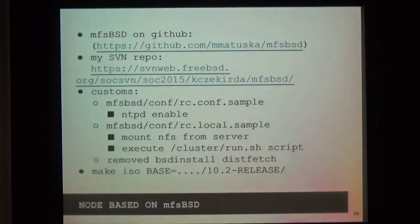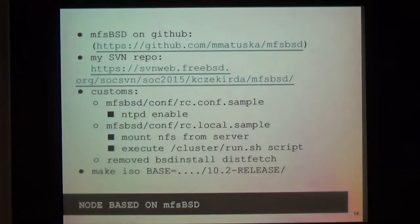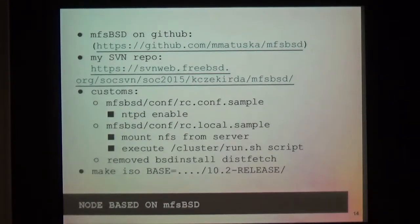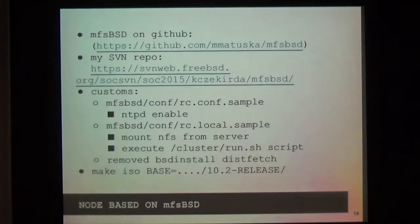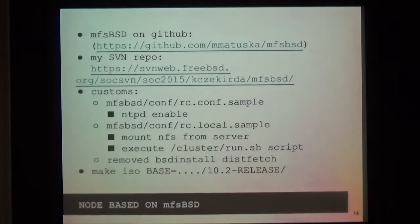The next part of this project is MFSBSD. This is a set of scripts for generating bootable images with minimal installation of FreeBSD. You can find the sources on GitHub, and sources after my modifications on my SVN repository. There are not many changes besides configuration in rc.conf and rc.local files. I removed the fetch step from bsd-install because we can use already-compiled files. The last step is creating an ISO with a base parameter, which is the path to a local copy of distribution files. The created image I use for netbooting FreeBSD.